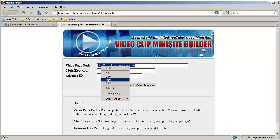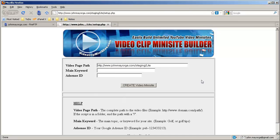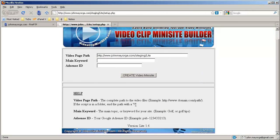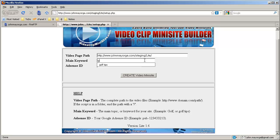Paste it in here. Now, mind you, the instructions below say to end the path with a slash. The AdSense ID — just leaving that blank. If you have an AdSense ID, throw it in there.